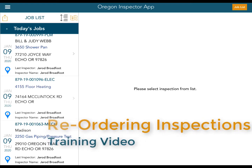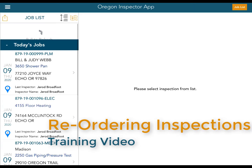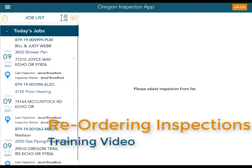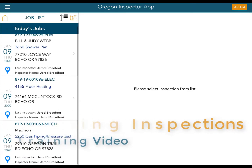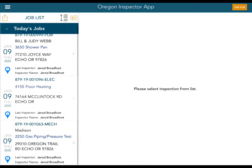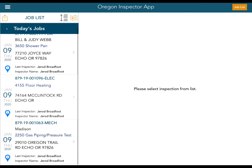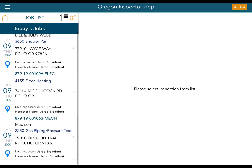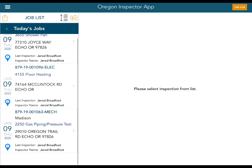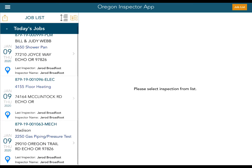If you want to reorder your inspections, for example, we've got three inspections on our job list for today in Echo. I've got one at 77210 Joyce Way, another one on McClintock Road, and the other on Oregon Trail Road.